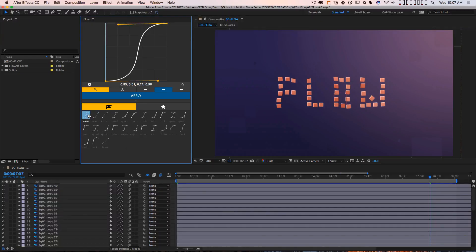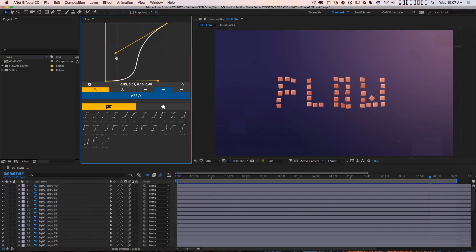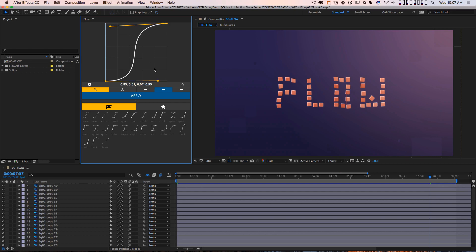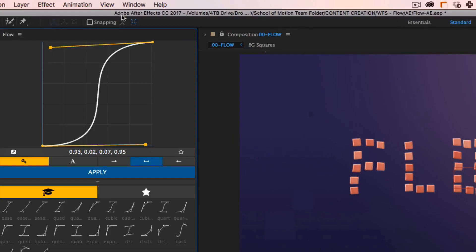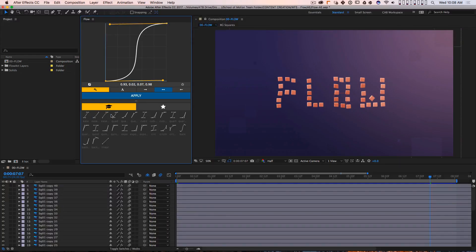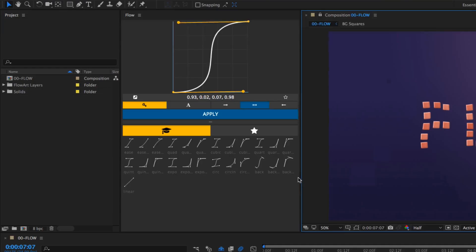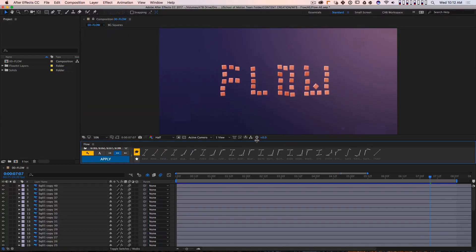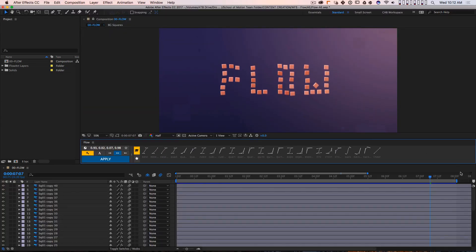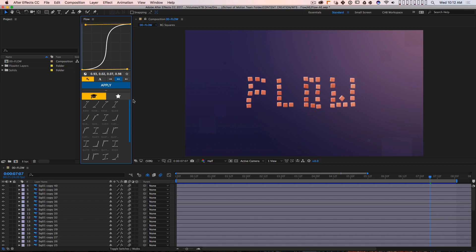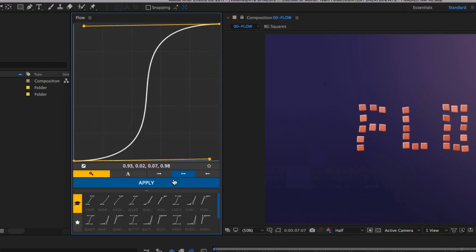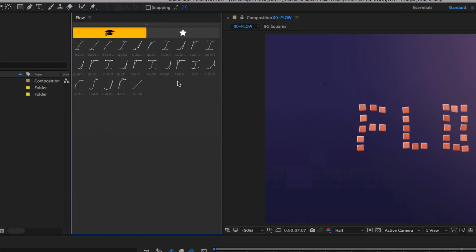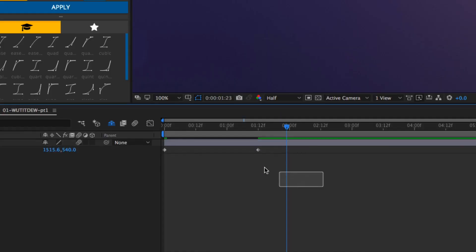The first thing you'll notice when you install Flow is that it has a beautiful interface. It's much prettier than other scripts you might be used to using. That's because Flow is not a script at all, it's an extension. And while that shouldn't make any difference to you, it does allow Flow to have an interface that has far more bells and whistles. It's got a responsive layout that allows you to dock the tool in a horizontal mode, a vertical mode, and you can adjust the way it looks by sliding this bar back and forth. Great, so it looks nice, but what the heck does it do?